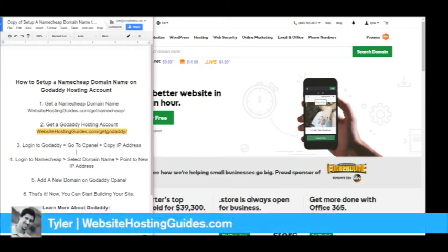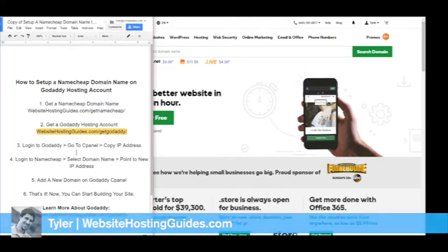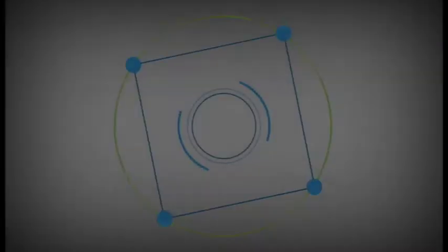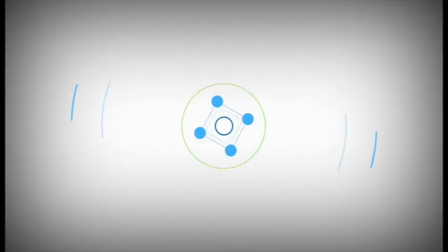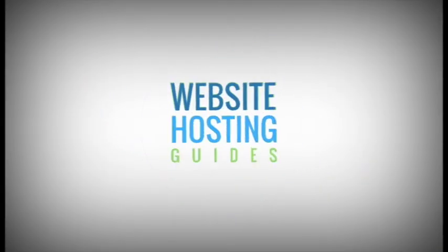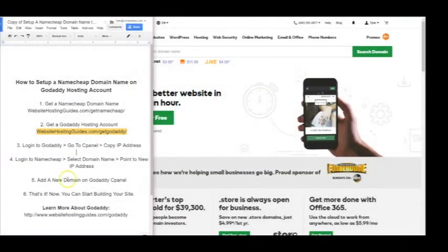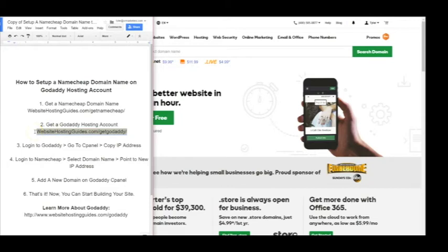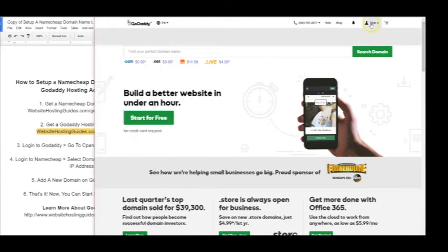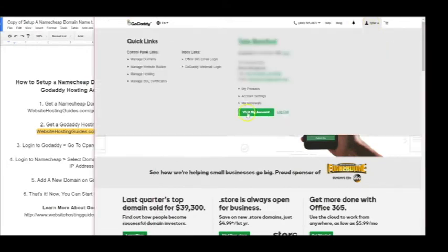Hey Tyler here with Website Hosting Guides, and I'm going to show you how to set up a Namecheap domain name on your GoDaddy hosting account. You'll obviously need a GoDaddy account—check out this link here, which is also below the video, to see what type of promotions are currently going on at GoDaddy. After you have that, login to your account and go to visit my account.